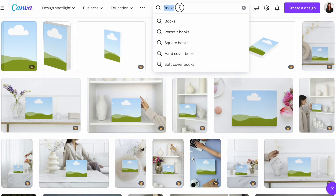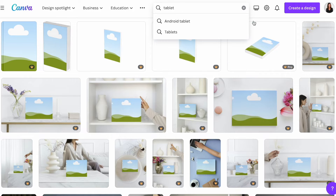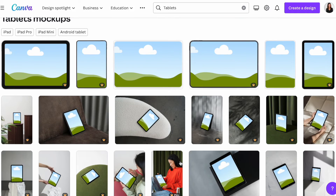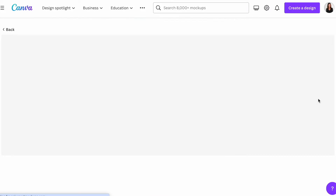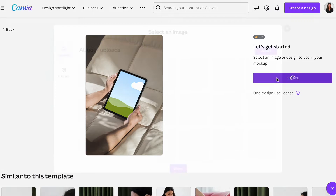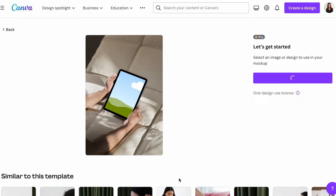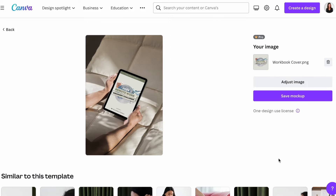Now let's do some digital versions on a tablet or an iPad. This way we can show that the book can be printed or used digitally. Now we have an iPad — let's make sure it's filled to the edge and save.